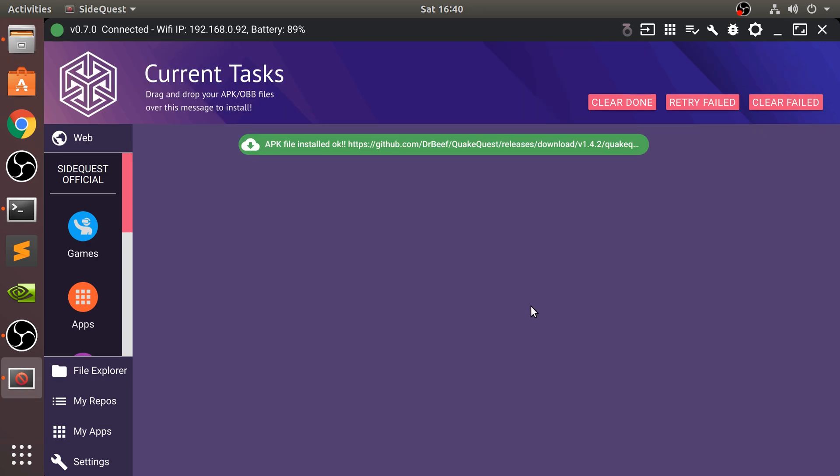That's installed now, so I'm going to disconnect my Quest. You'll see, as you can see, that's gone red now because I've disconnected it. Let me just get my controllers and let me show you the actual game working.